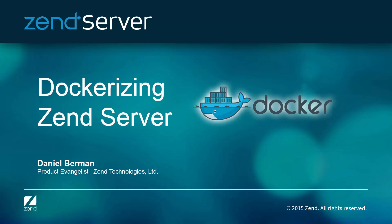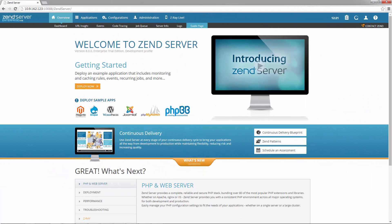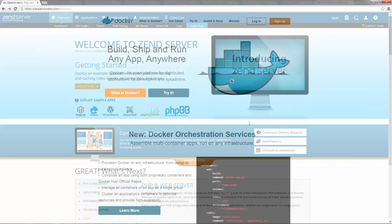Hi there. This video is a brief demo of how to run Zenserver on Docker. This is currently the easiest way to get up and running with Zenserver's PHP stack, ZRay, and all the other cool features Zenserver comes with.